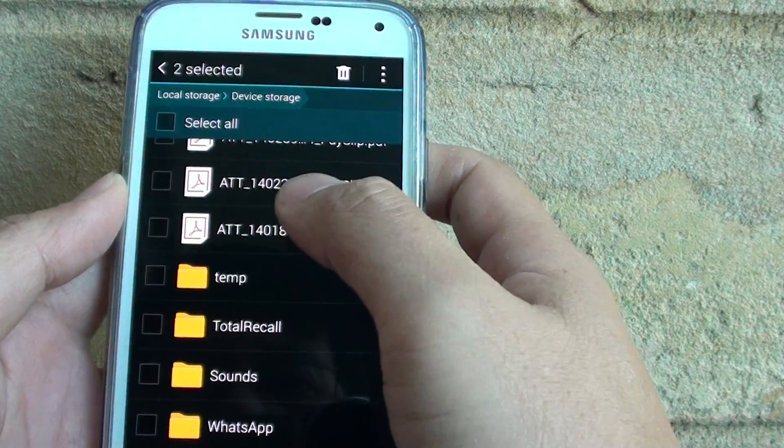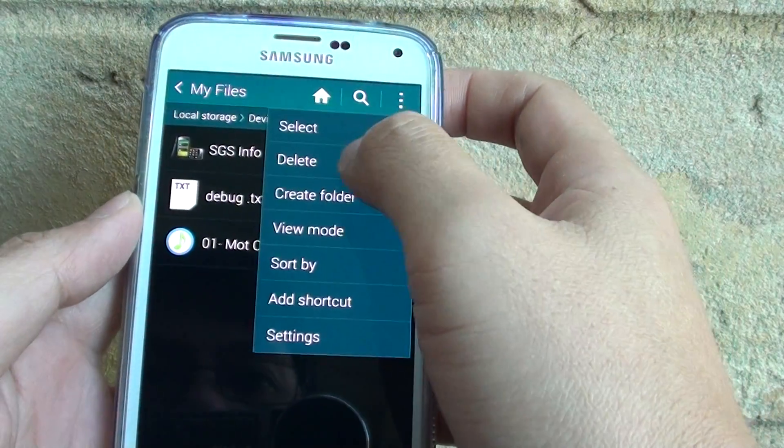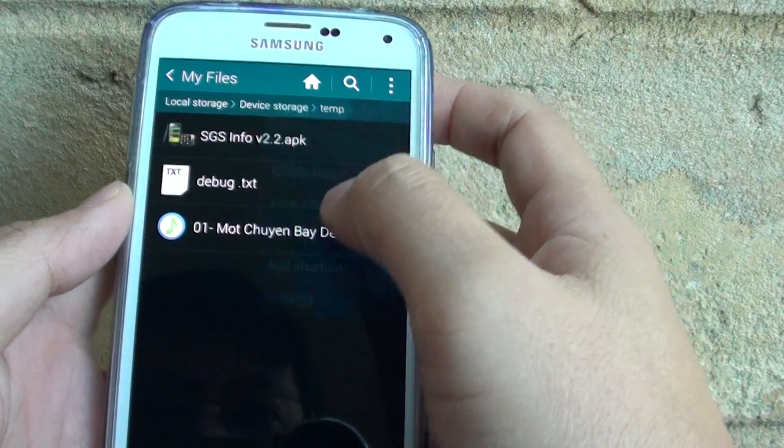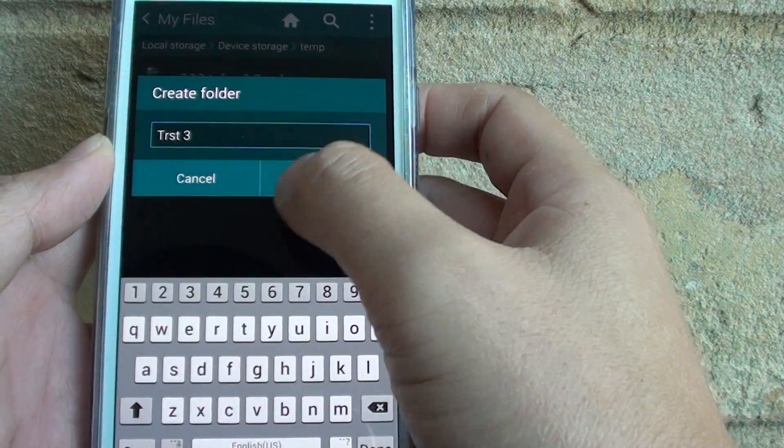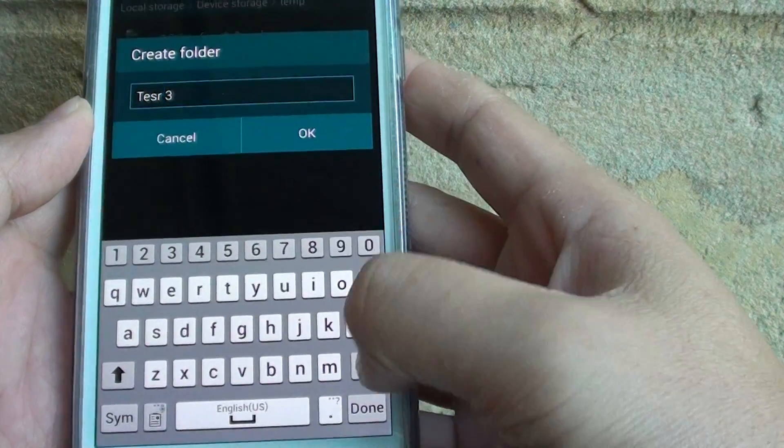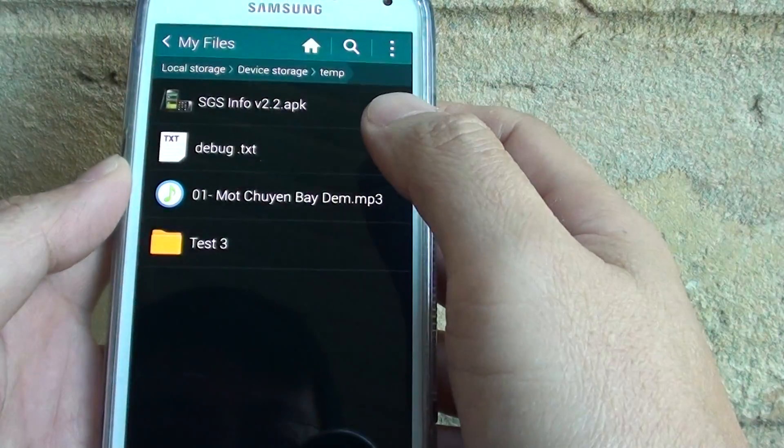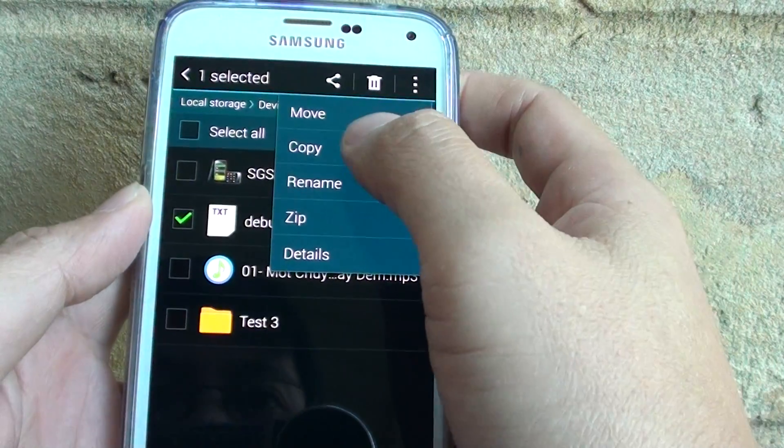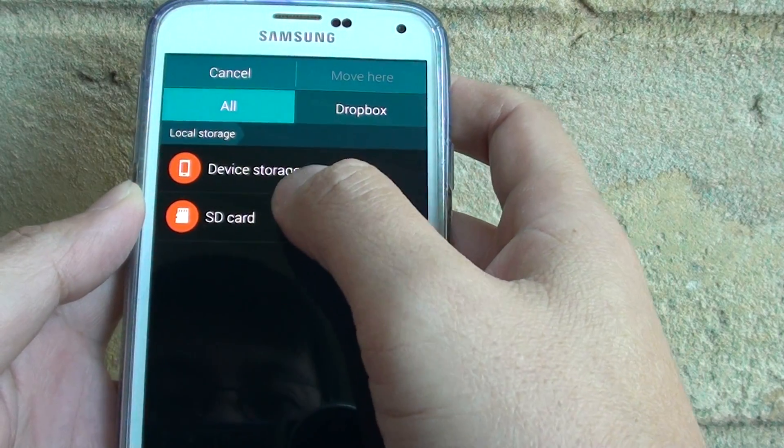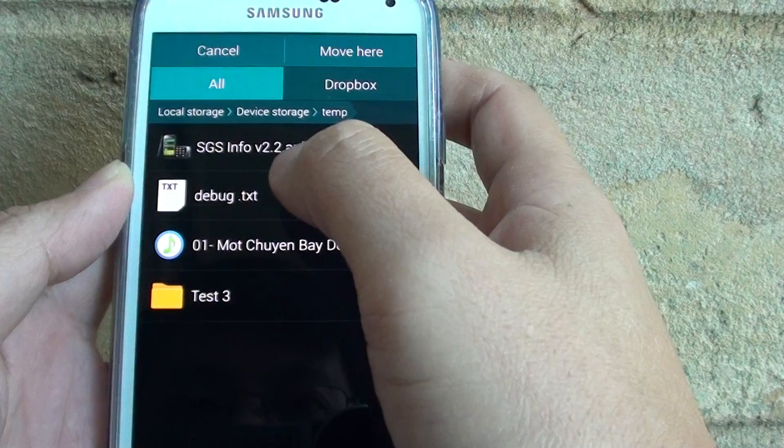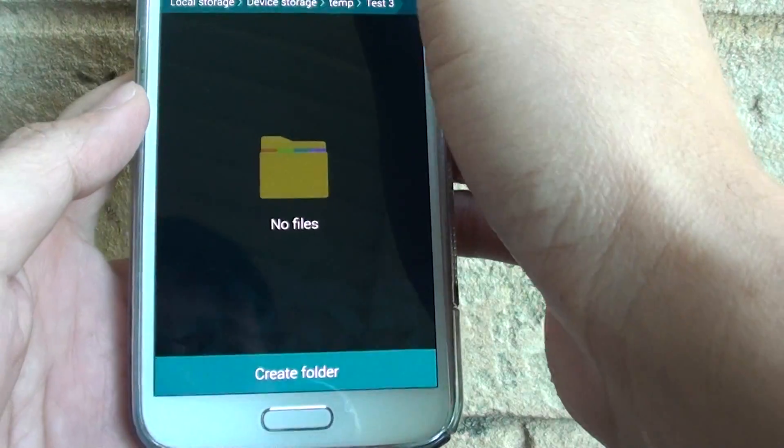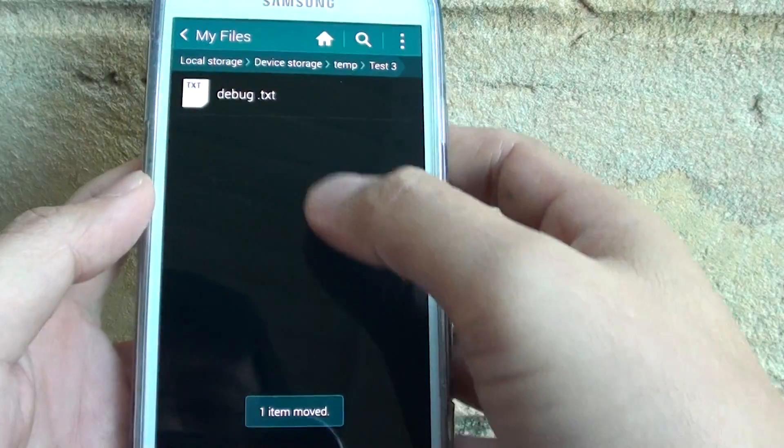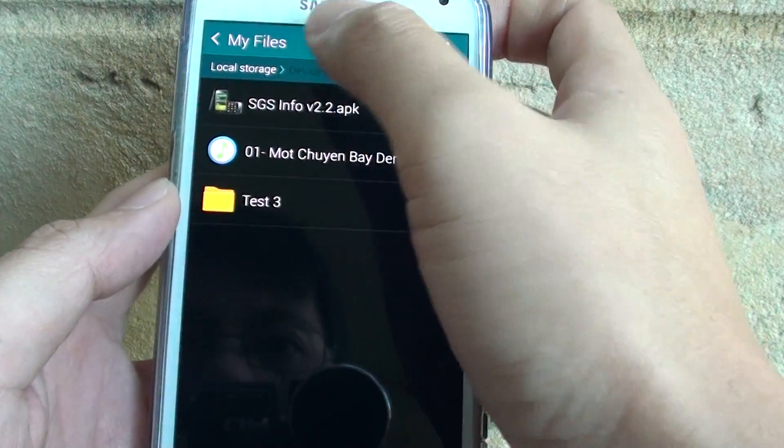If you want to go into temp, create new folder, test 2, tap on OK, test 3, and if I want to move the folder, tap on that, tap on move. I go into device storage, temp, test 3, and tap on move here. You can see that file has been moved down to this folder. If I go back, you can see that file has been moved.